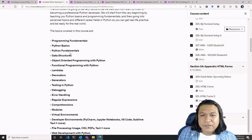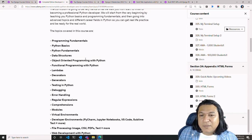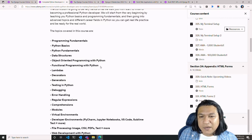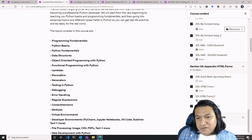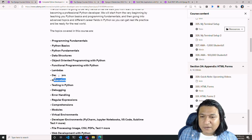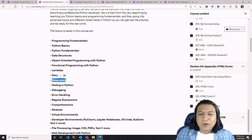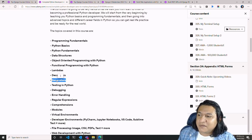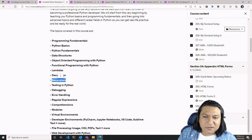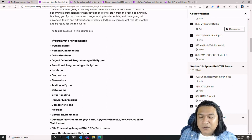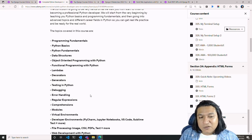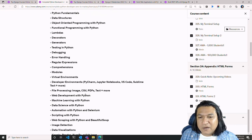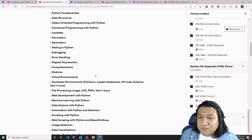The first part is programming fundamentals with Python: Python basics, Python fundamentals, data structures, object-oriented programming, and then functional programming with Python — lambda functions, decorators, and generators. I have to say that decorators and generators I really need to rewatch, because I did the exercises but already forgot them. After that there's a section on debugging and error handling — your classic try/catch blocks, called try/except in Python.